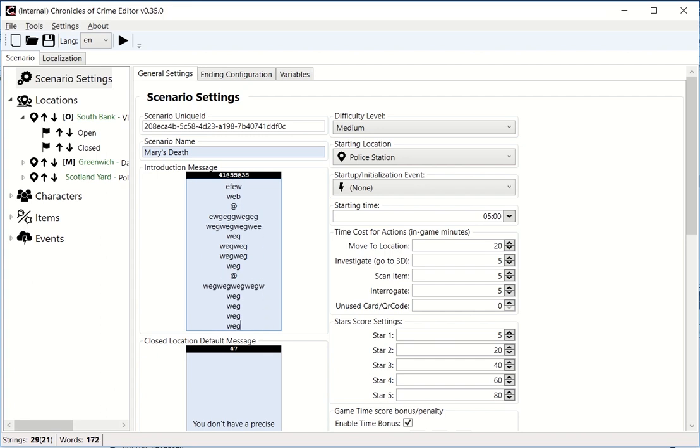The software will automatically add next and back buttons. This will be done automatically for you.